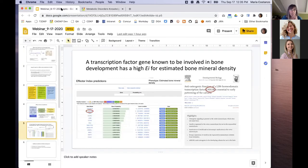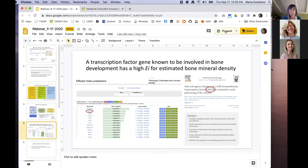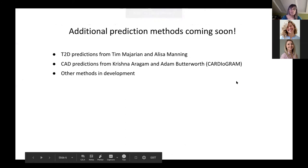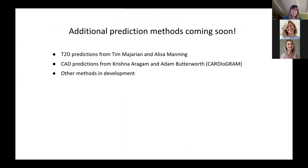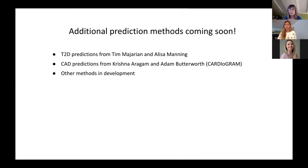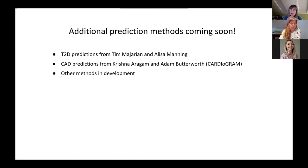That's the state where that is now. Coming pretty soon is another algorithm for predicting T2D effector genes from Tim Majerian and Elisa Manning, which uses different inputs from the effector index method I just showed you — so it's going to be really interesting to compare the results from those two techniques. We're also talking with Krishna Aragam and Adam Butterworth from Cardiogram, who are working on a method for predictions of coronary artery disease effectors using the POPs and FG-WAS methods. We hope to incorporate their list, and we're talking to several other investigators who have methods like this in development.